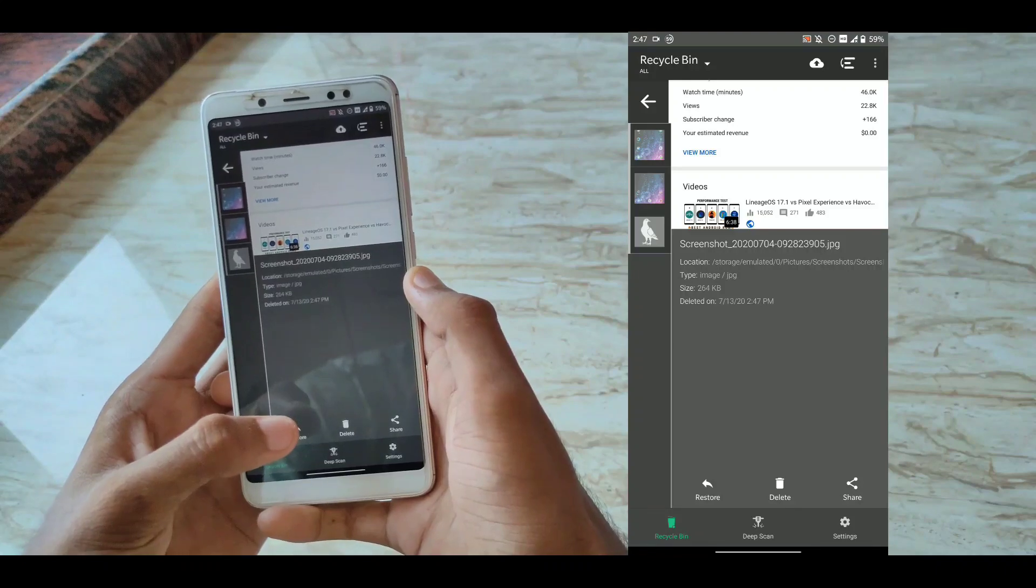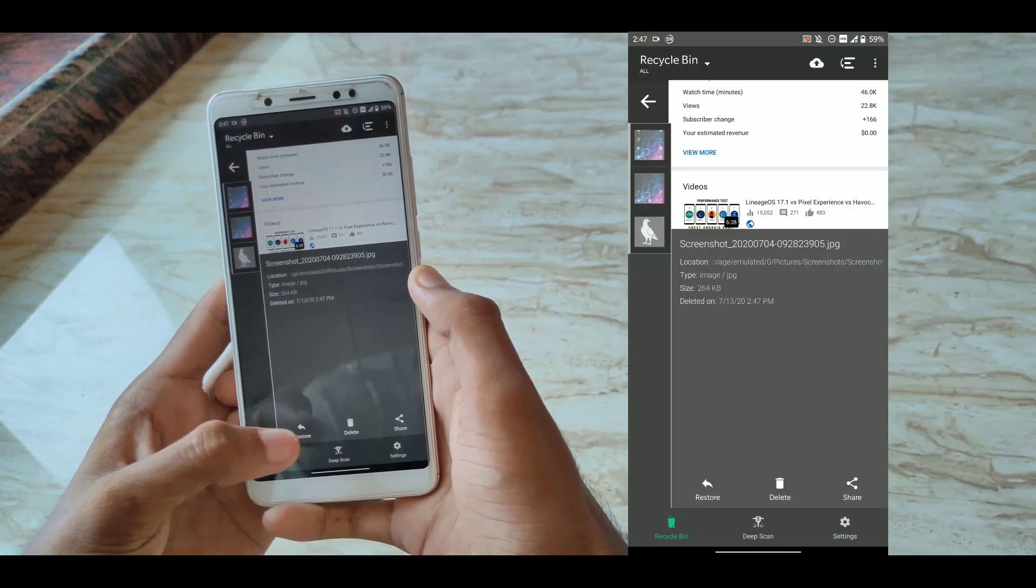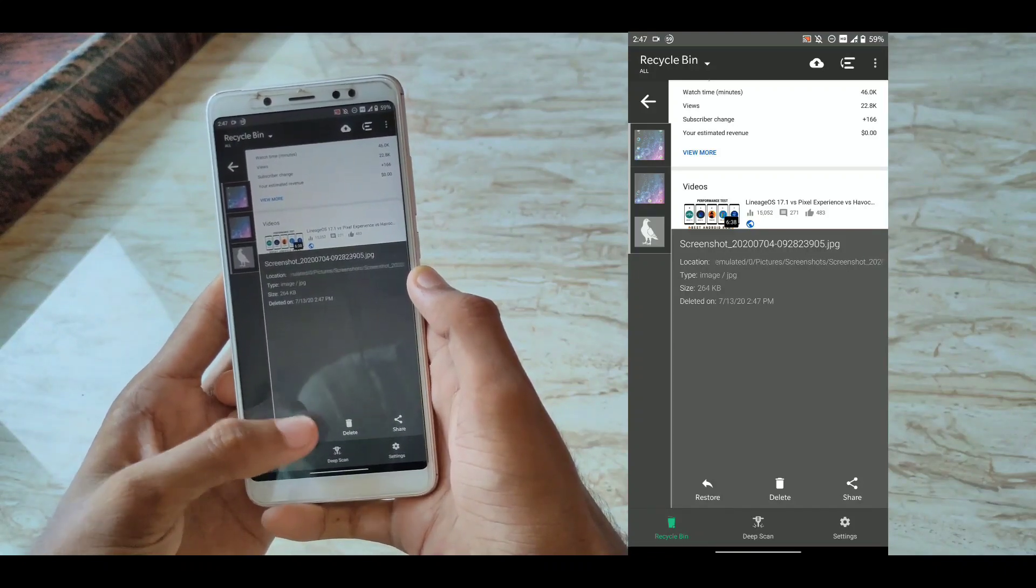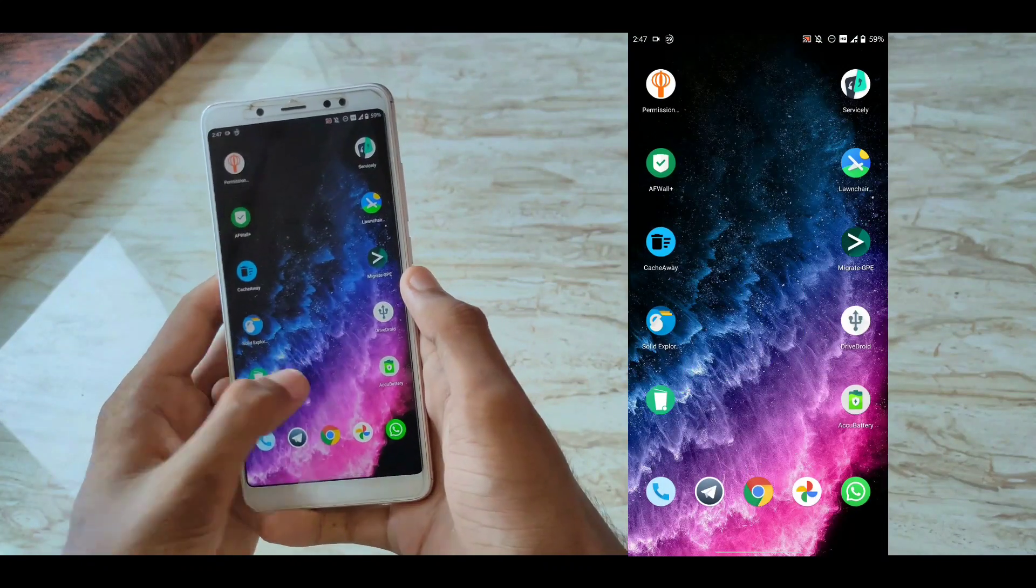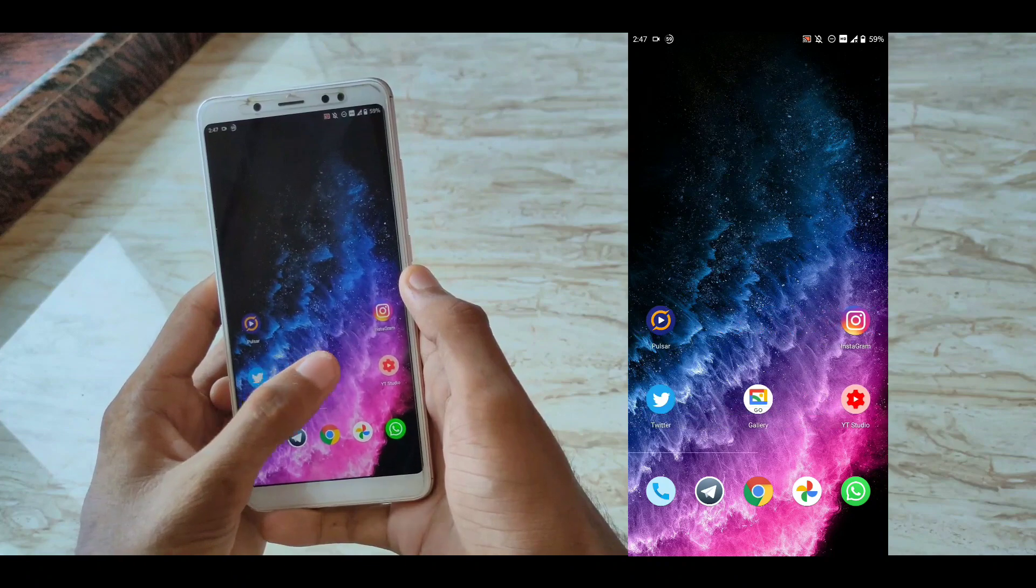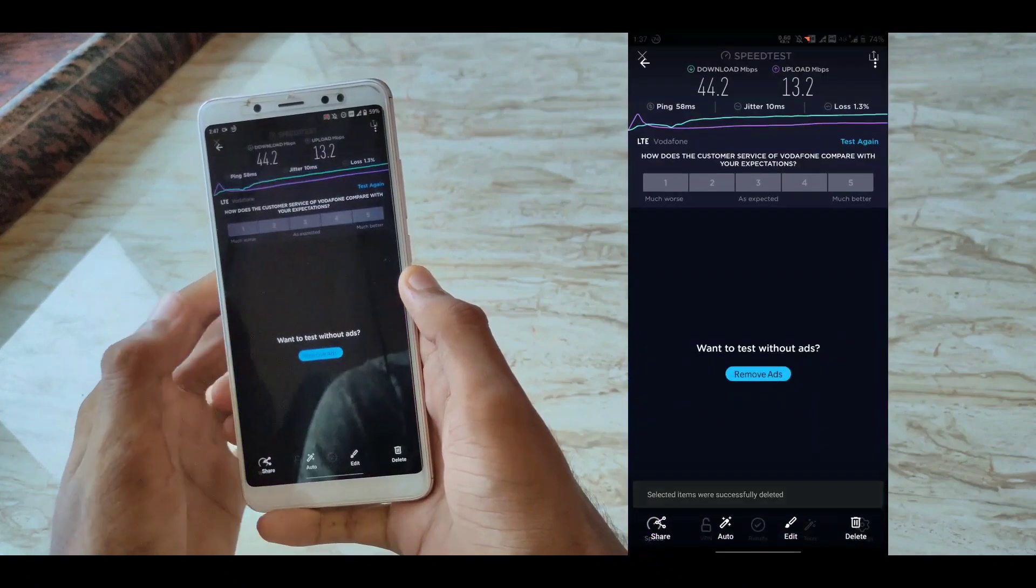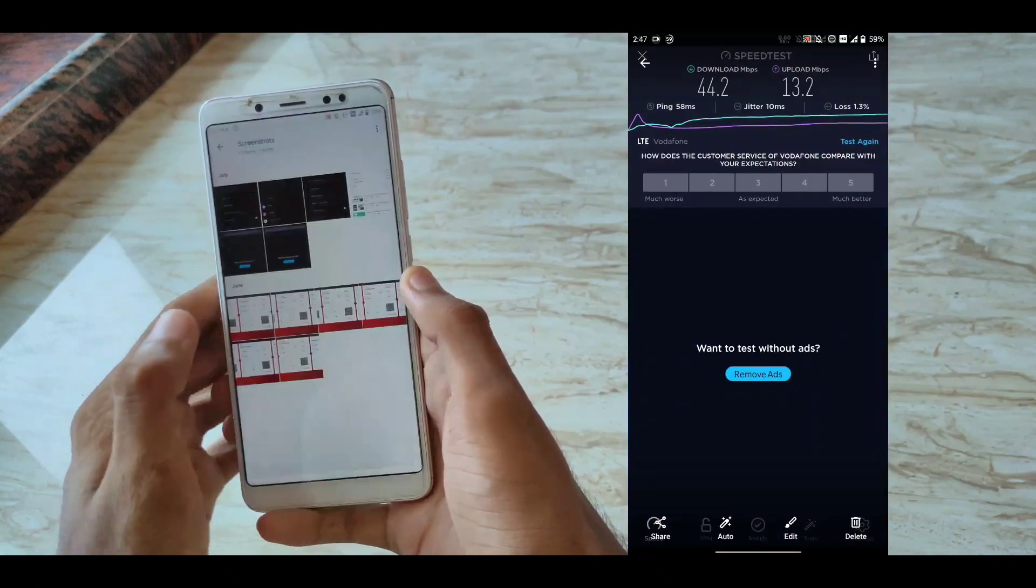As you can see, it's here and let's restore it. The best thing about this is, if I click on restore, it would be saved to the same path where it was.